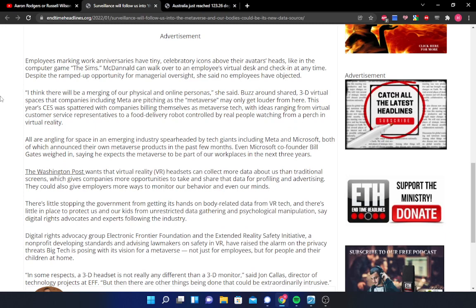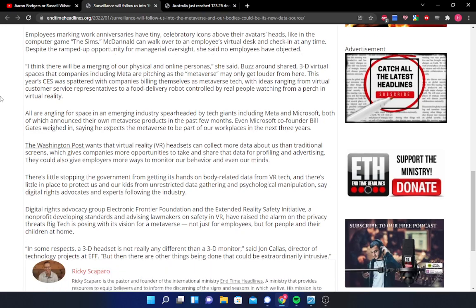In some respects, a 3D headset is not really any different than a 3D monitor, according to John Callis, a director of technology projects at EFF. But then there are other things being done that could be extraordinarily intrusive.